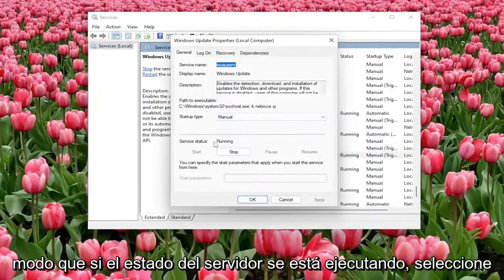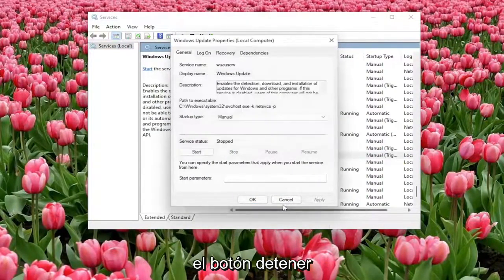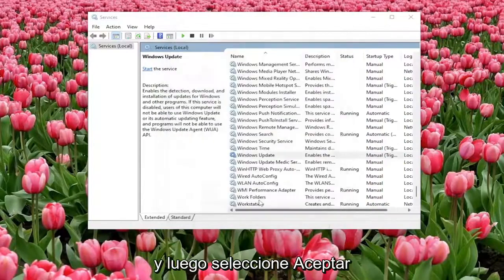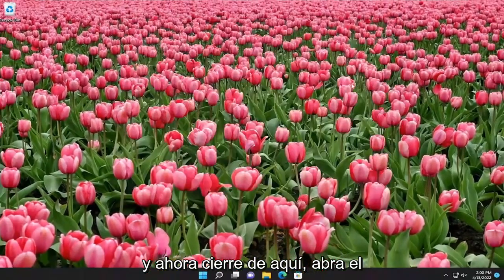So if service status is running, select the stop button and then select OK and now close out of here.